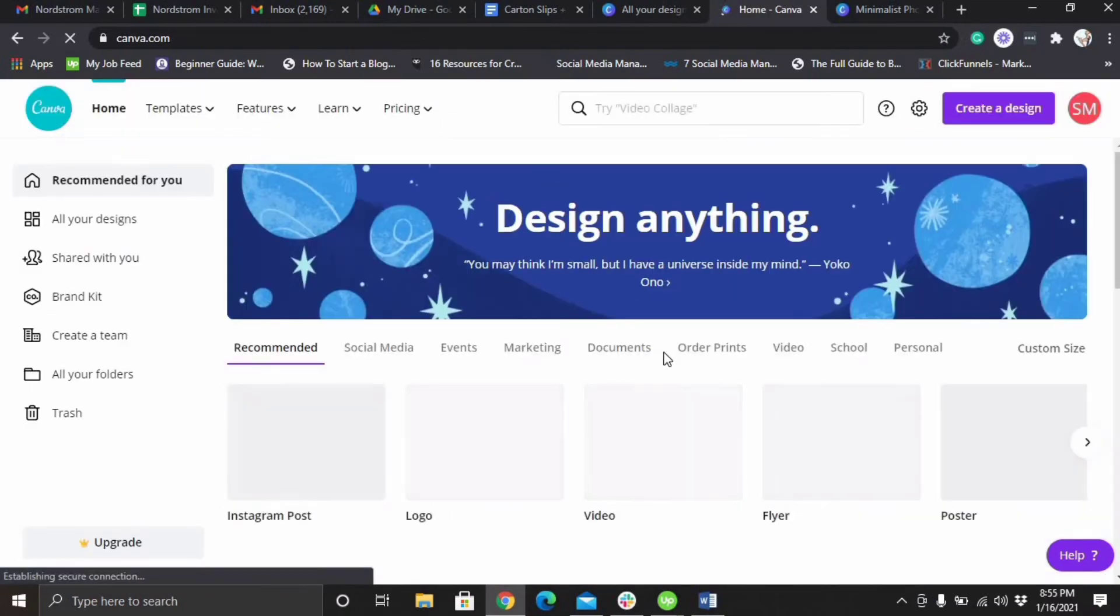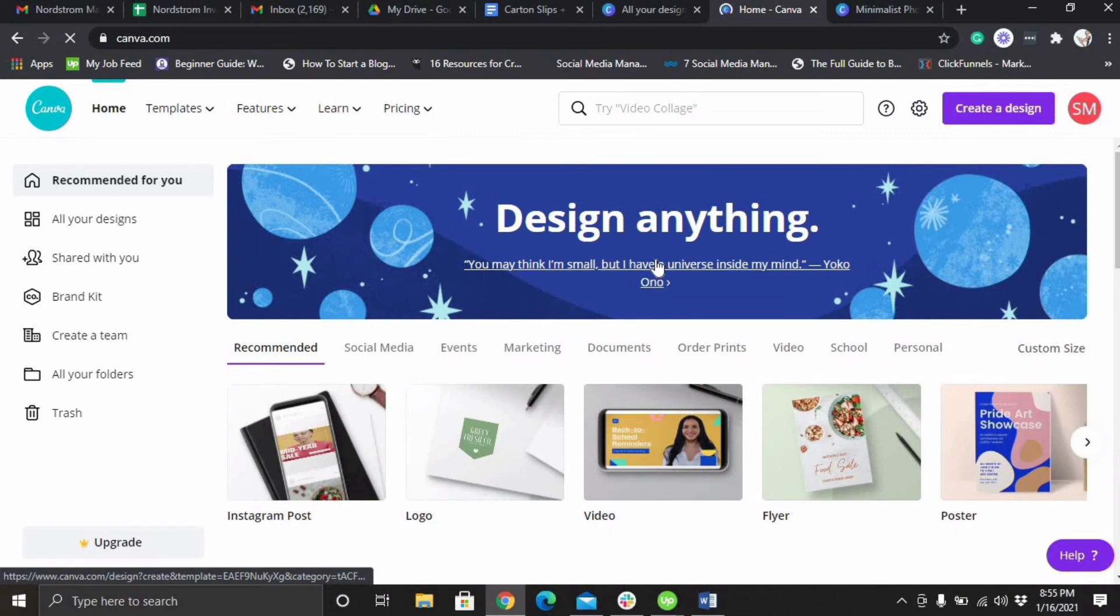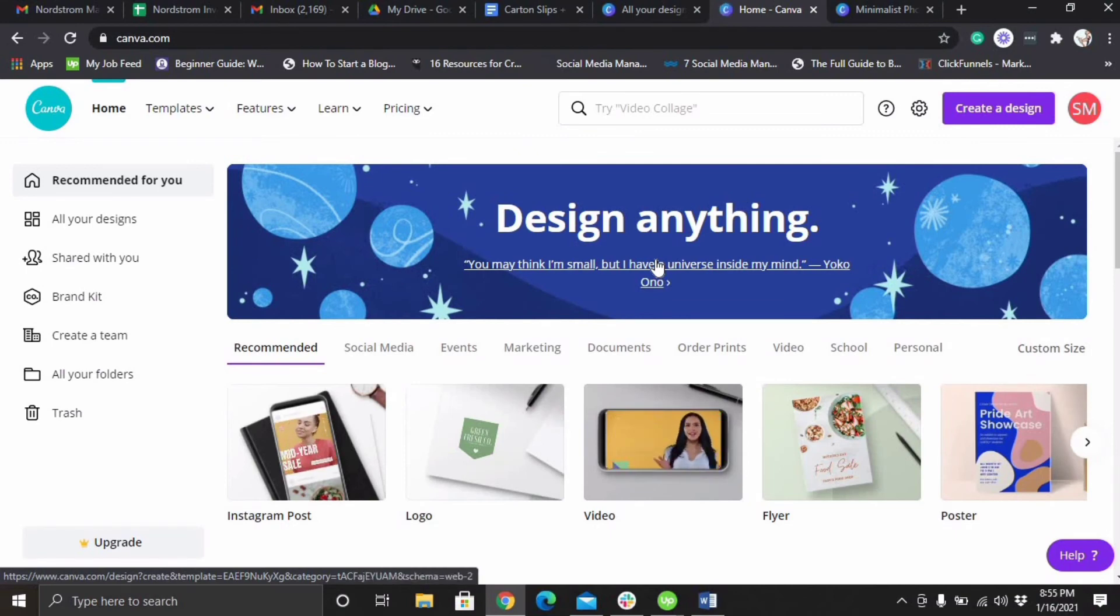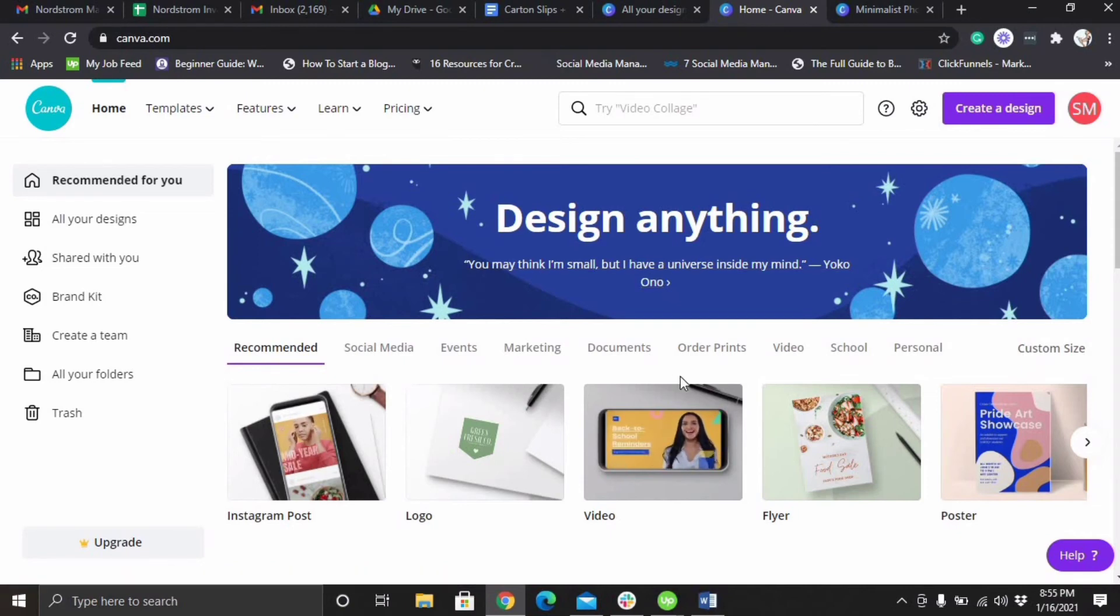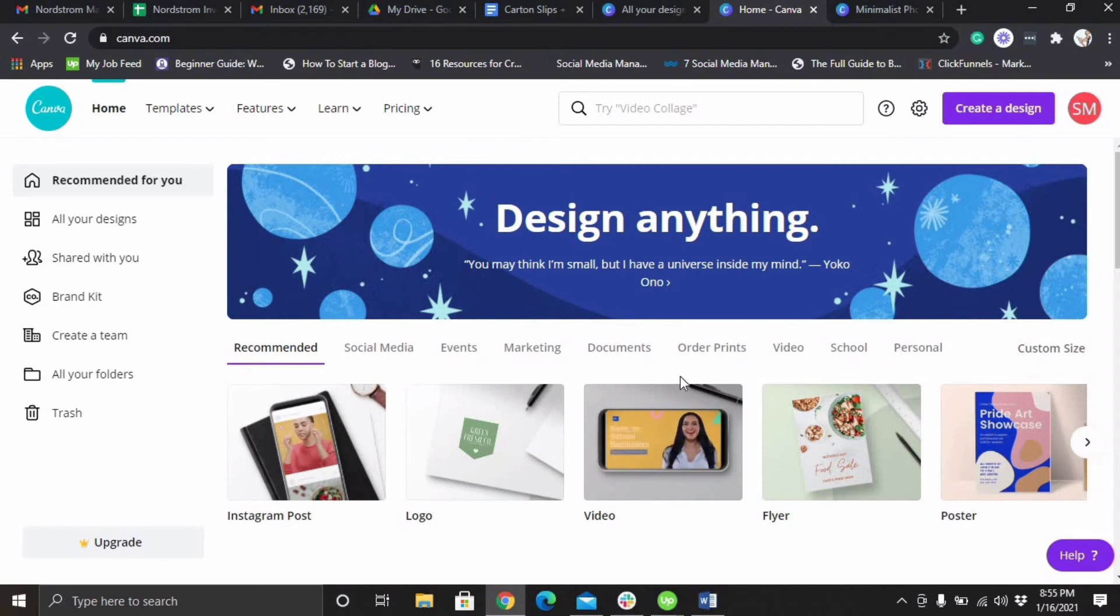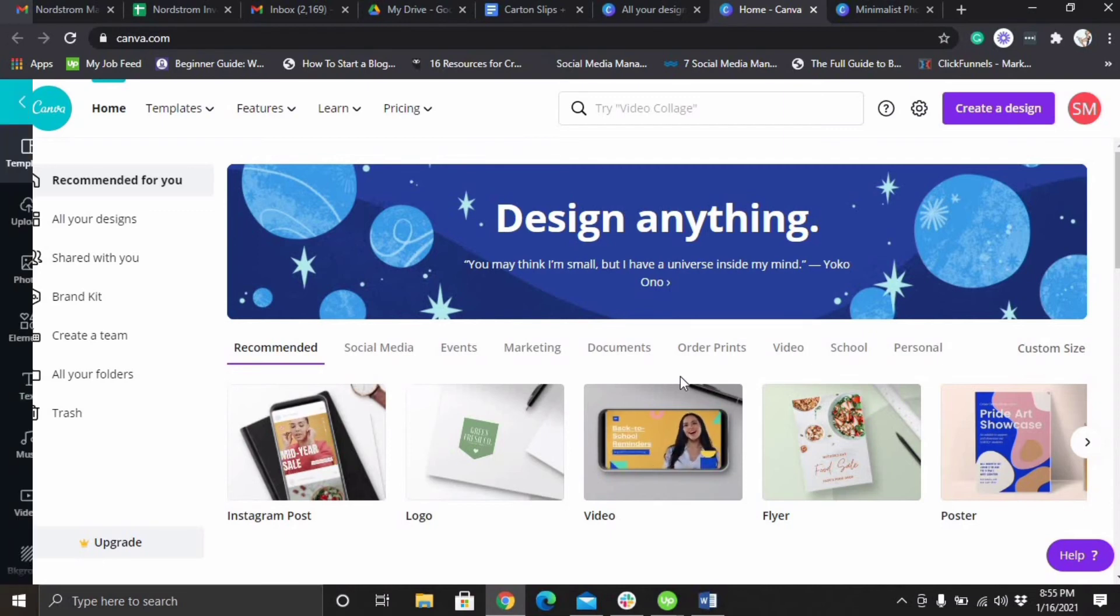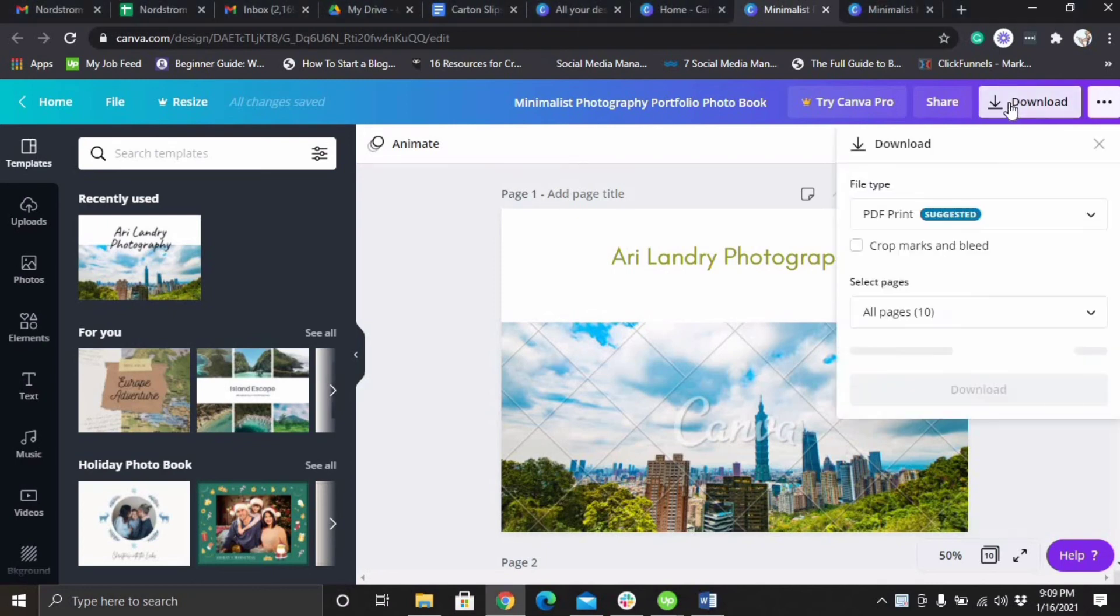But yep, that's how you create a portfolio using Canva. Watch out for another video on how you can use Squarespace to create a simple website. Thanks for watching my video. And if you feel like this is informative and someone could definitely benefit from this video, go ahead and share, subscribe, and comment below. When you're finished creating your portfolio you can go here and click the download.